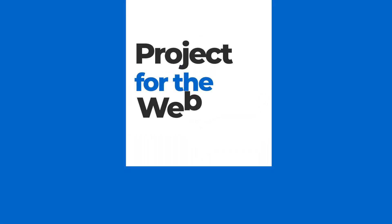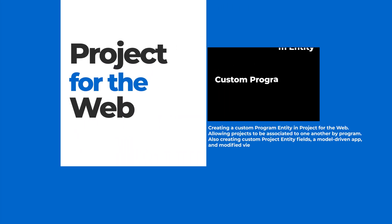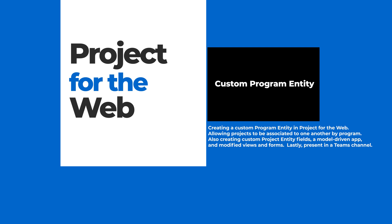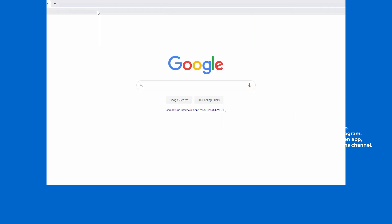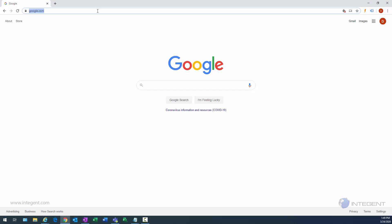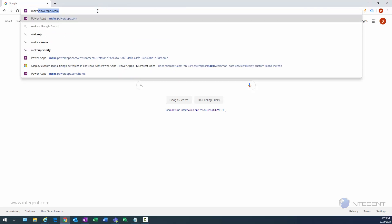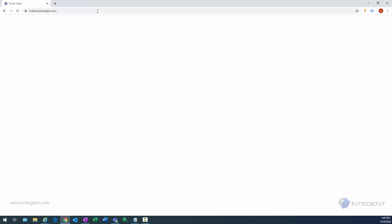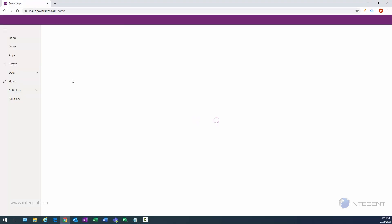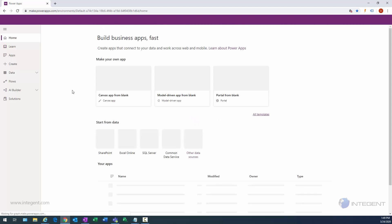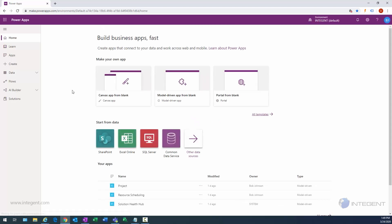Welcome to this Project for the Web video, where we're going to look at creating a custom program entity and other objects. We'll log in to make.powerapps.com and once we get into our Power Apps designer here, we'll navigate to Data, then Entities.